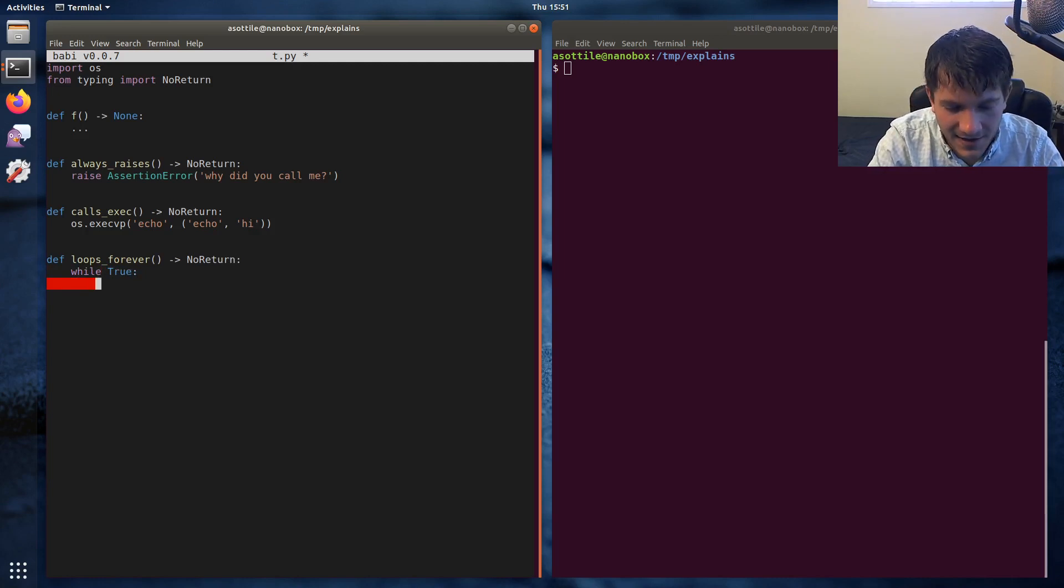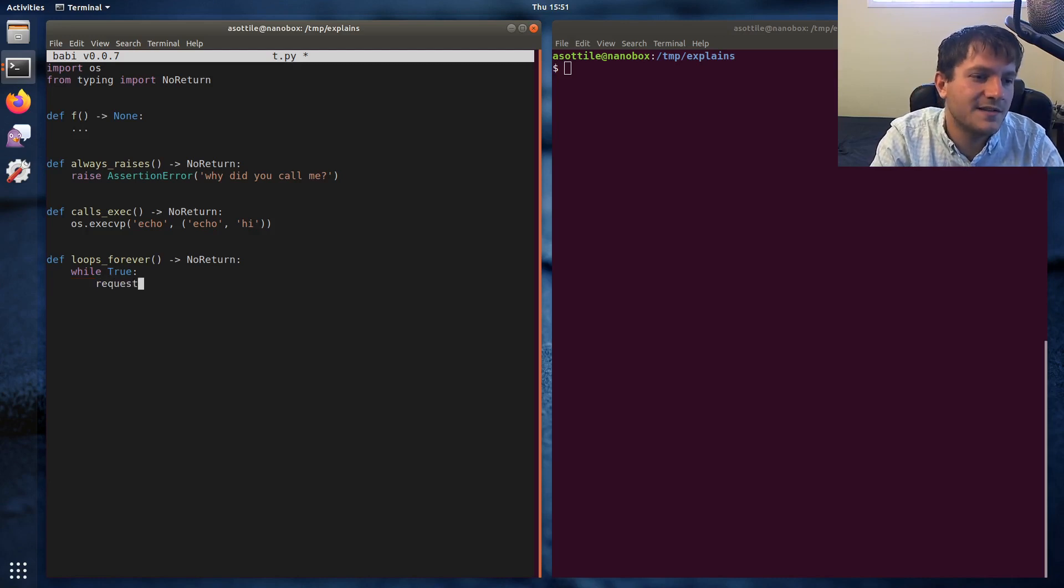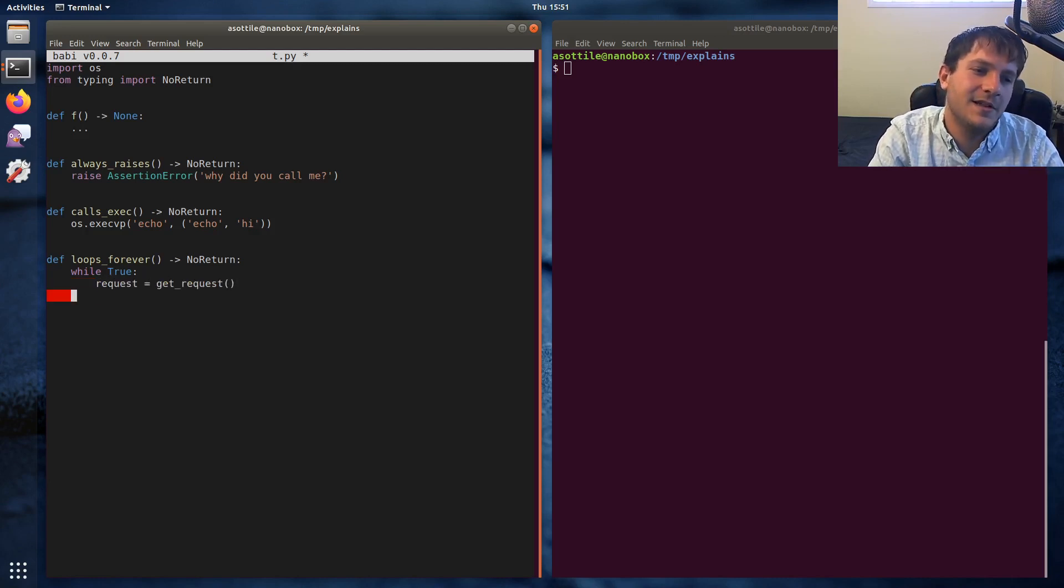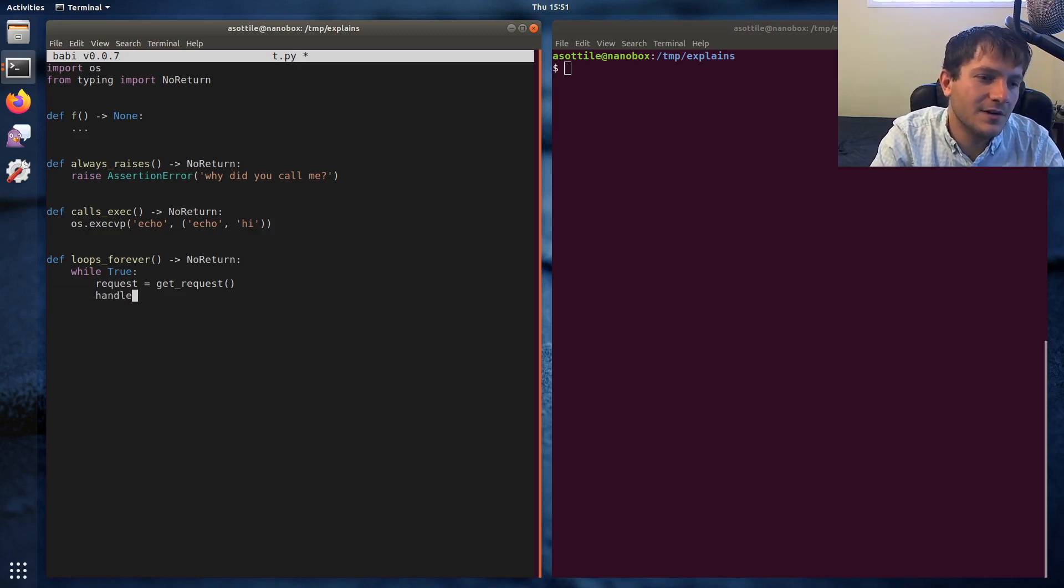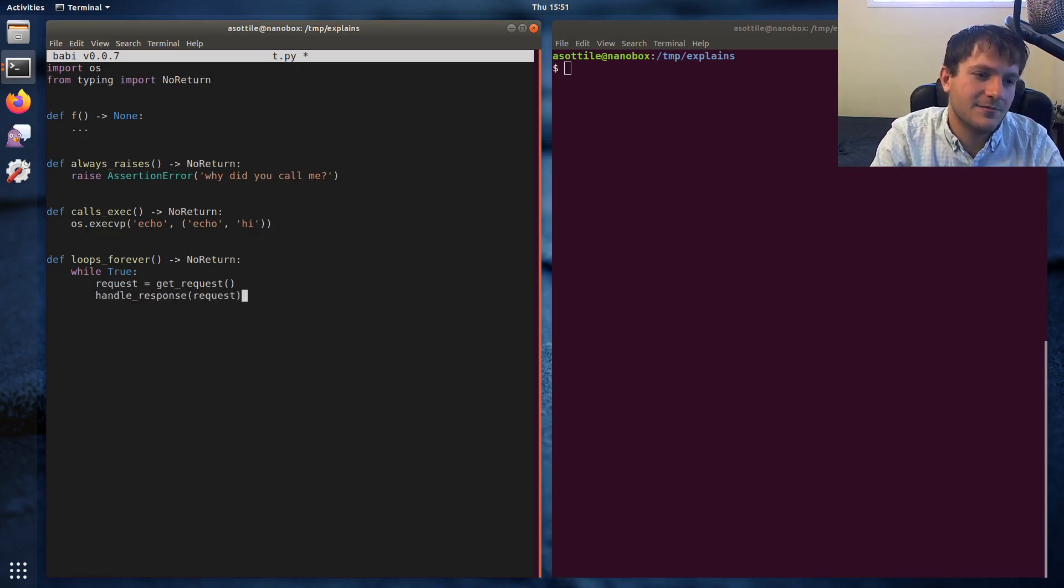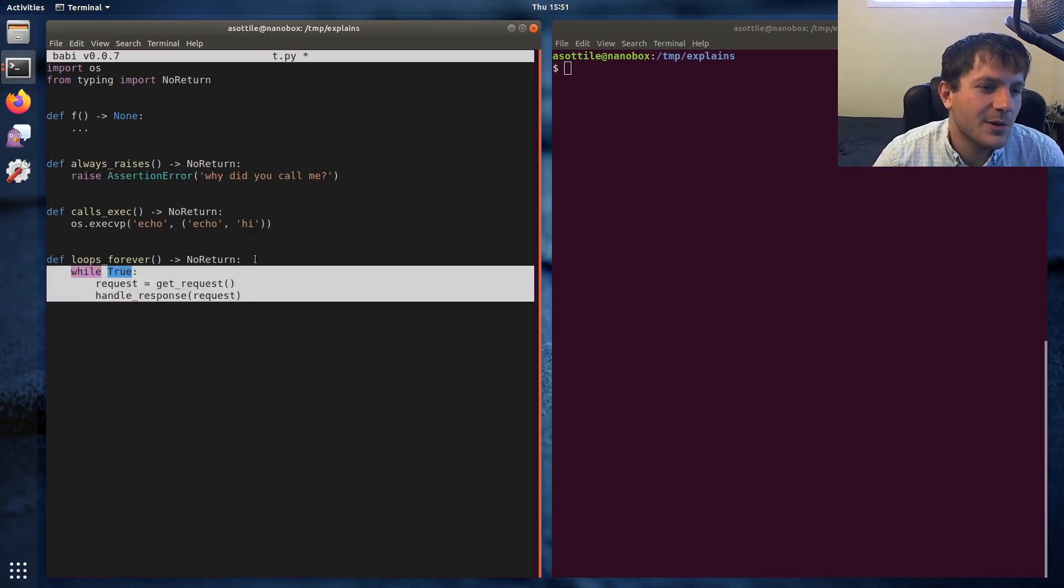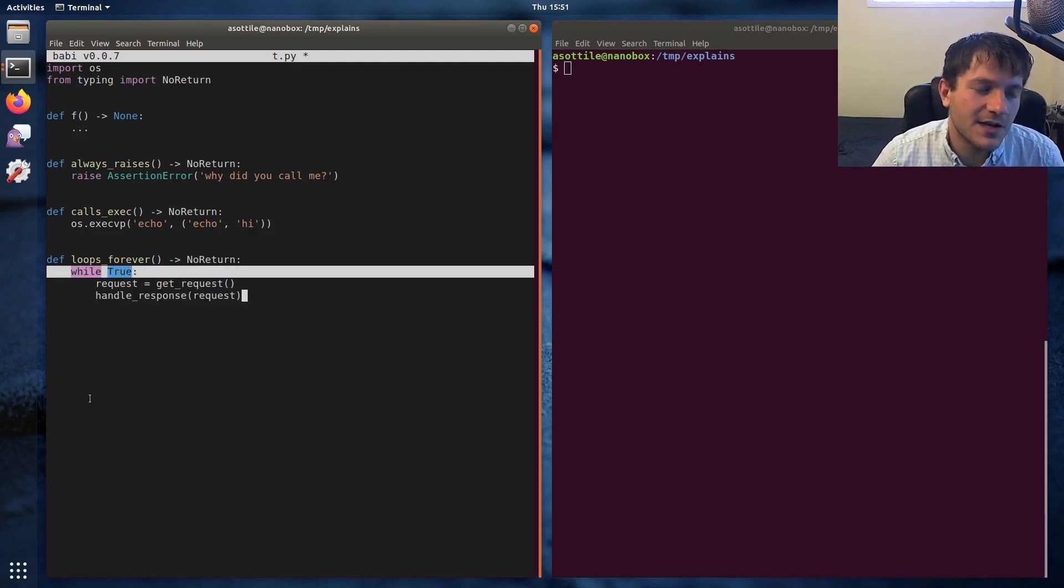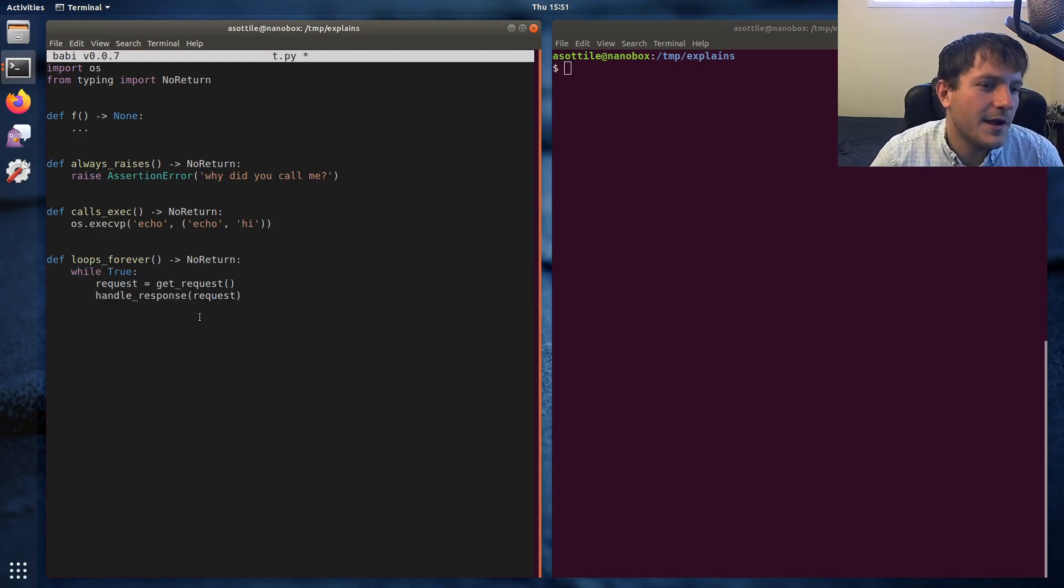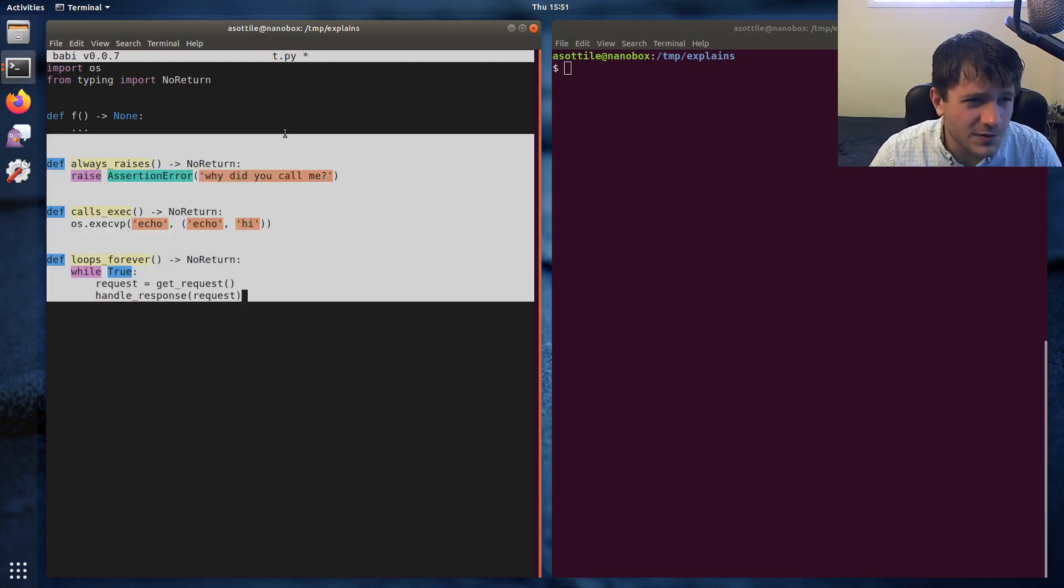It might do like request equals get request, and then handle response request or something like that, where like you might have like a web framework that does this. But you're constantly looping forever in here, and so this function never returns anything.